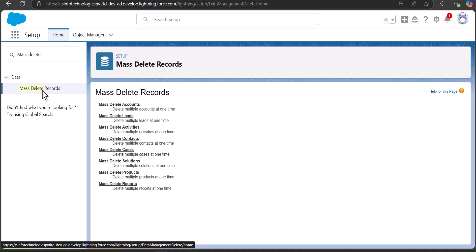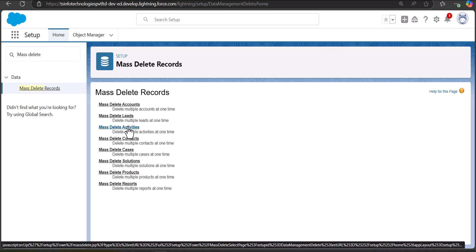In the Mass Delete Records tool you can see options to delete accounts, leads, activities, contacts, cases, solutions, products, and reports. This tool is limited to a few objects — for example, you cannot delete opportunity records from this tool. I'll show you how to mass delete records from the objects that are available.